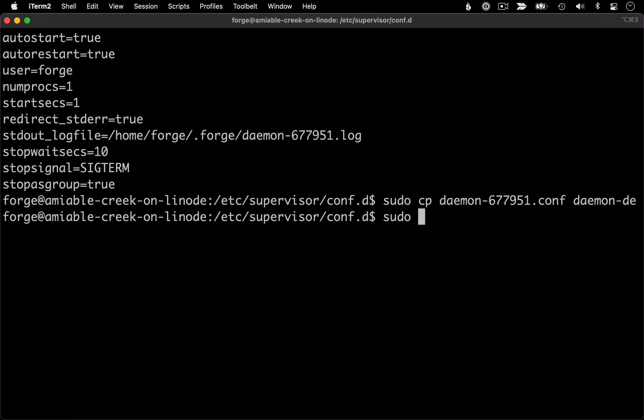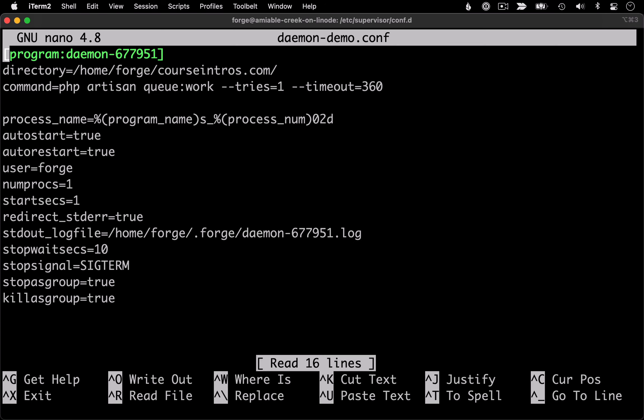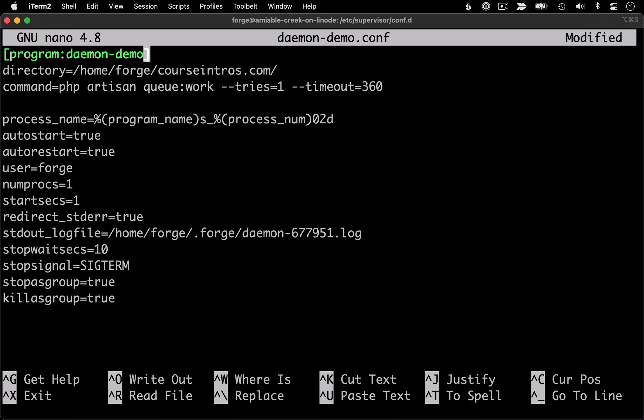And with that copy created, let's open it up. I'm just going to use nano here just to quickly edit this. And the first thing I want to change is the name of the program itself. So I want this to match the name of the config file. So I'll change that to daemon-demo.